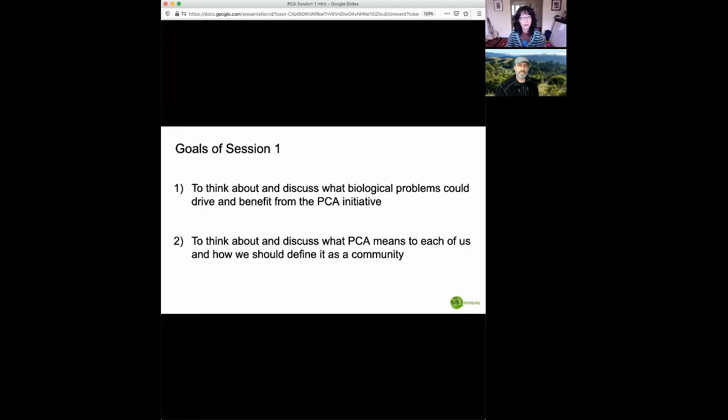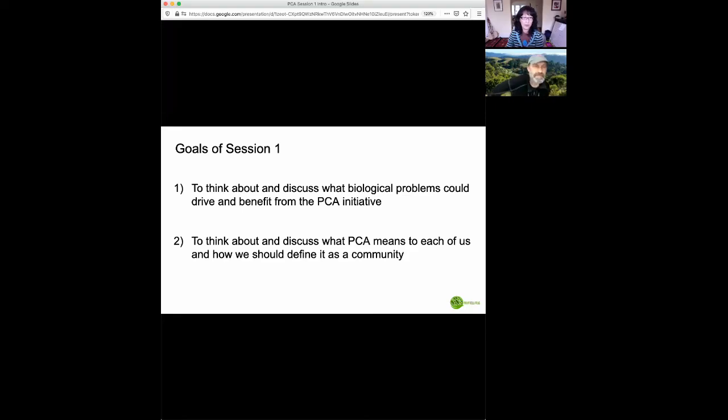The goals of today's session specifically is first to think about and discuss what biological problems could drive and benefit from the PCA initiative, and also to think about and discuss what PCA means to each of us and how we should define it as a community.